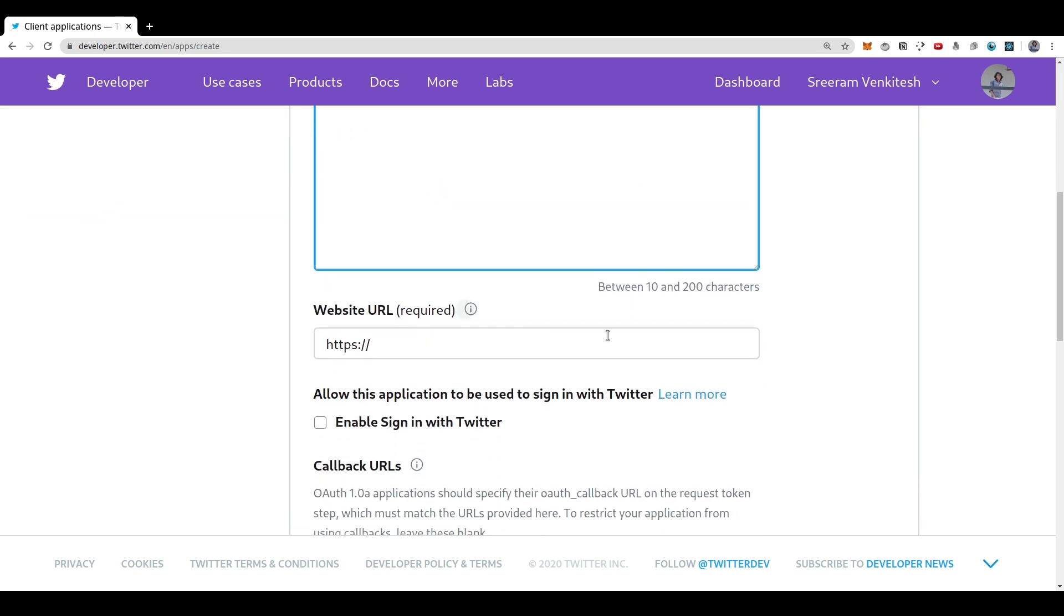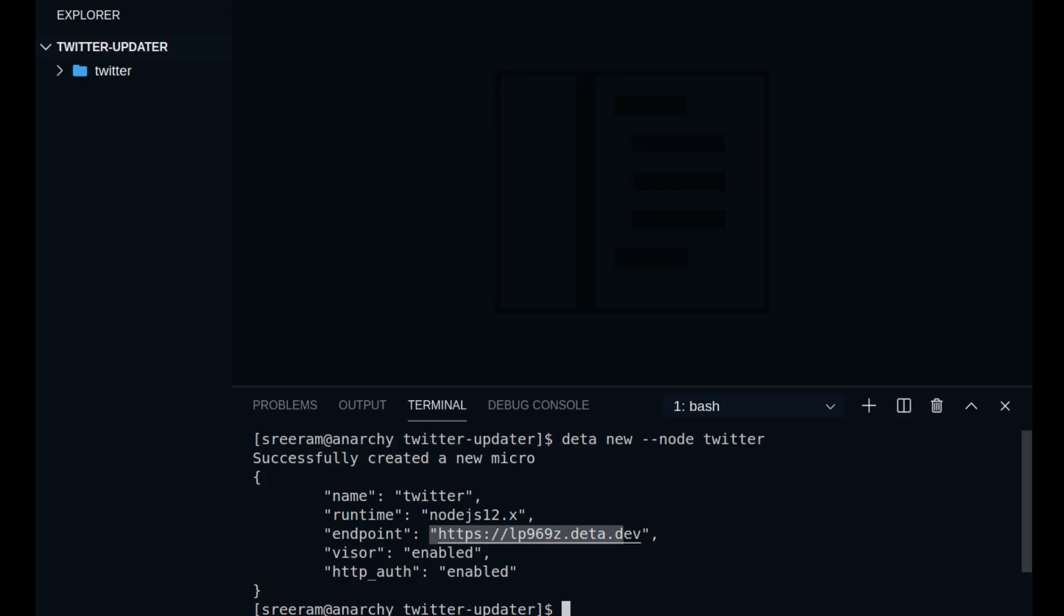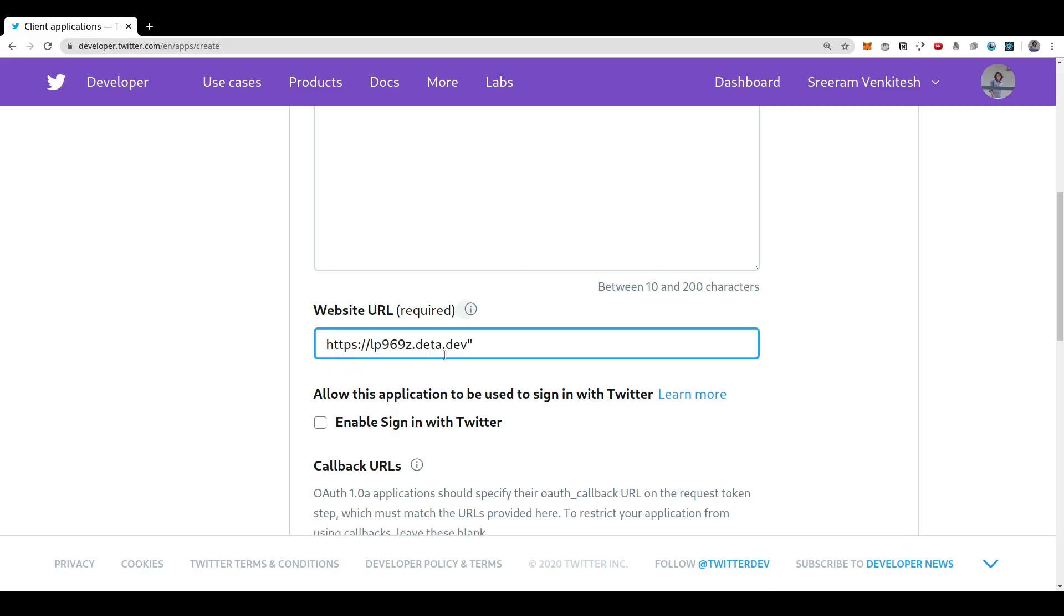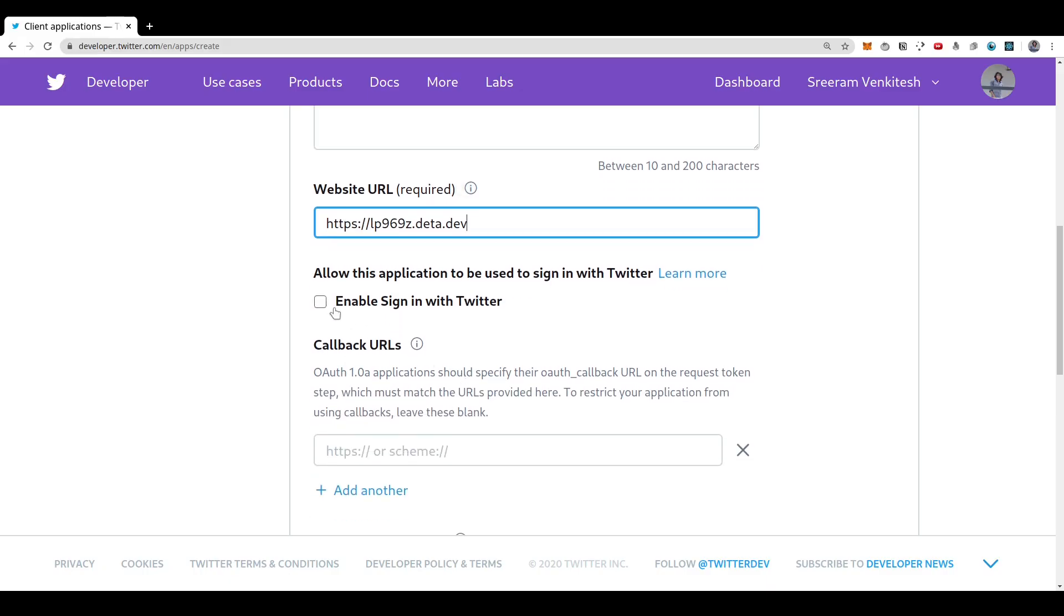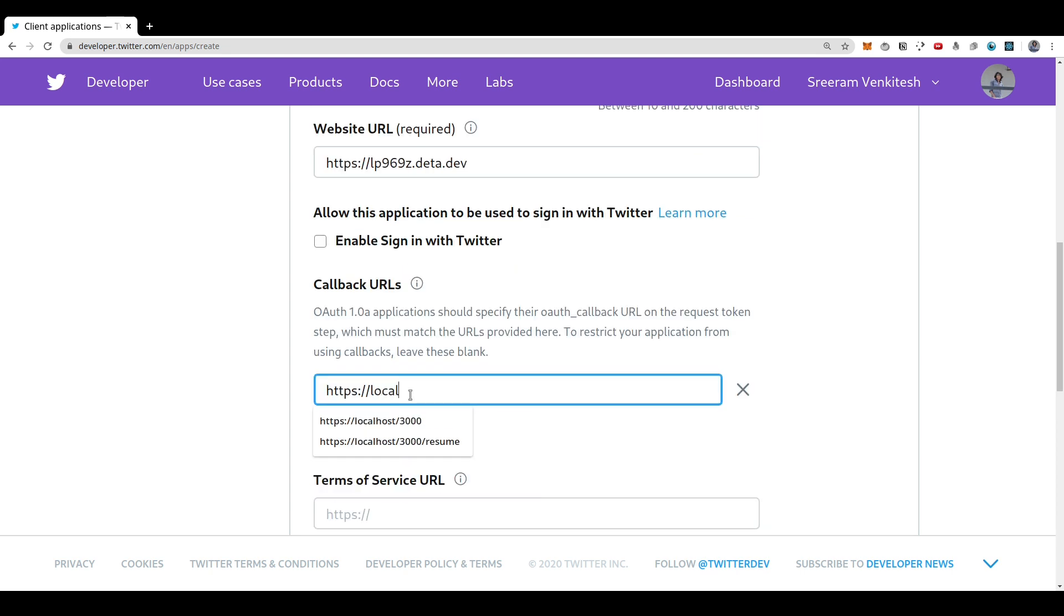So it is here where you will be asked to enter your website URL. You can just copy the URL that you got after creating your micro and paste it here. We do not need to enable sign in with Twitter as we are not going to distribute this application to anyone else.